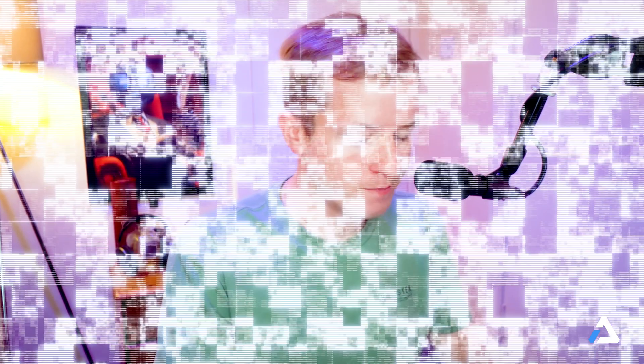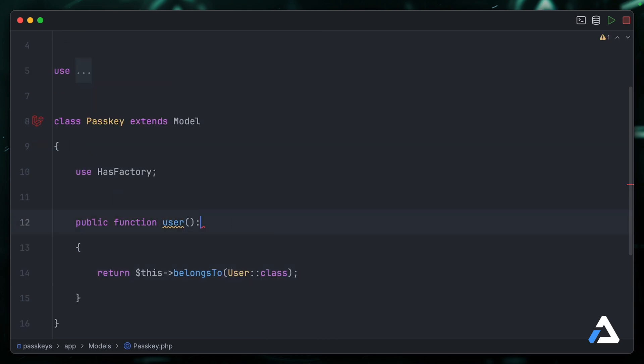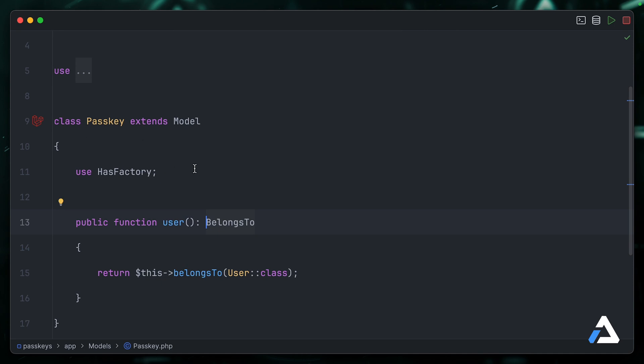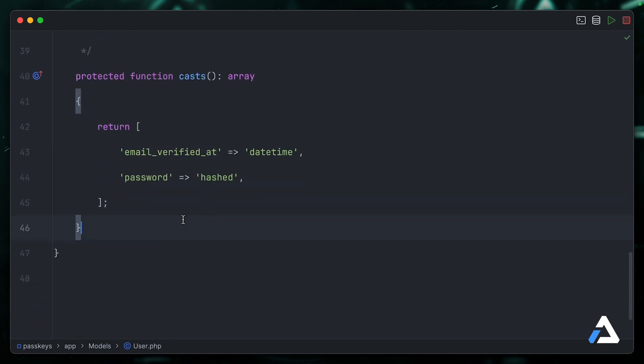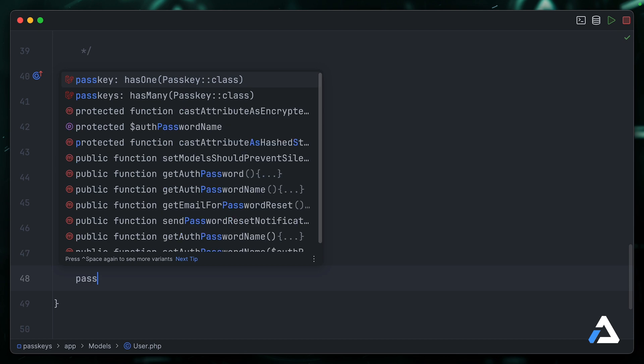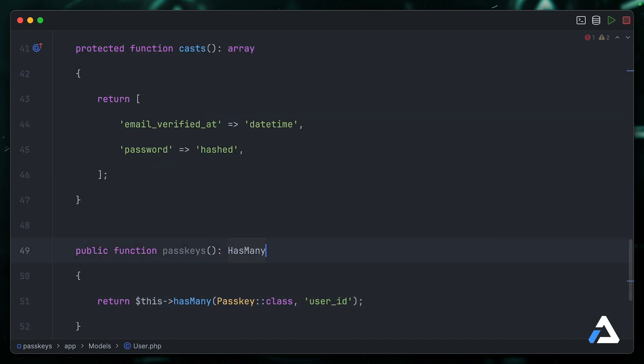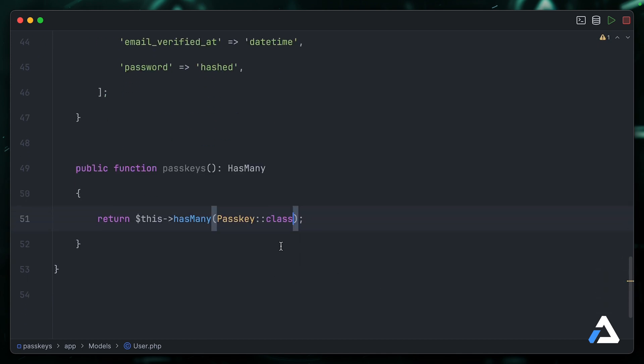As we mentioned, a passkey belongs to a user. So let's be sure to create that relationship on the passkey model. And on the user model, we'll want the opposite—we'll want a passkeys has many relationship. I can use Laravel Idea to make things a little bit easier for me here. There we go. That's the relation setup on both sides.